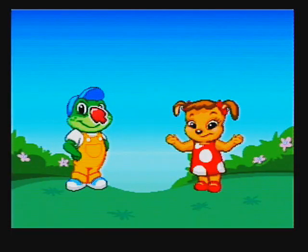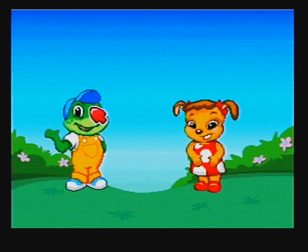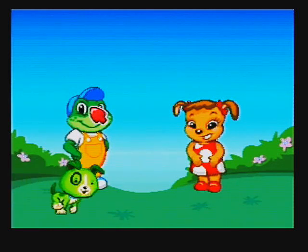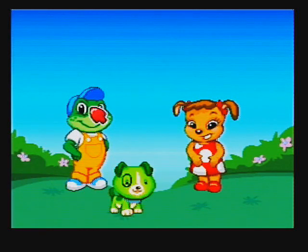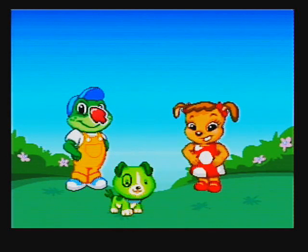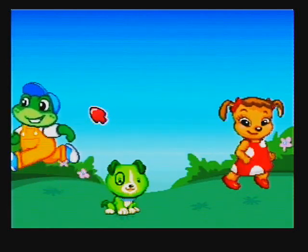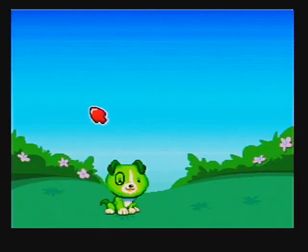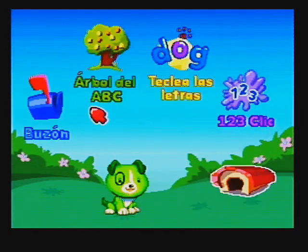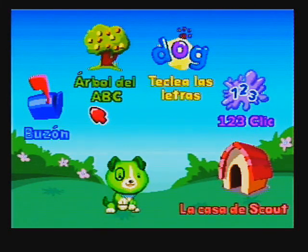¡Hola! Soy Doc. ¡Yo soy Baby! ¡Tenemos una sorpresa para ti! Su nombre es Scout. ¡Diviértete con él! ¡Y tu nueva PC! ¡Sí! ¡Haz clic en los iconos con el ratón para divertirte!